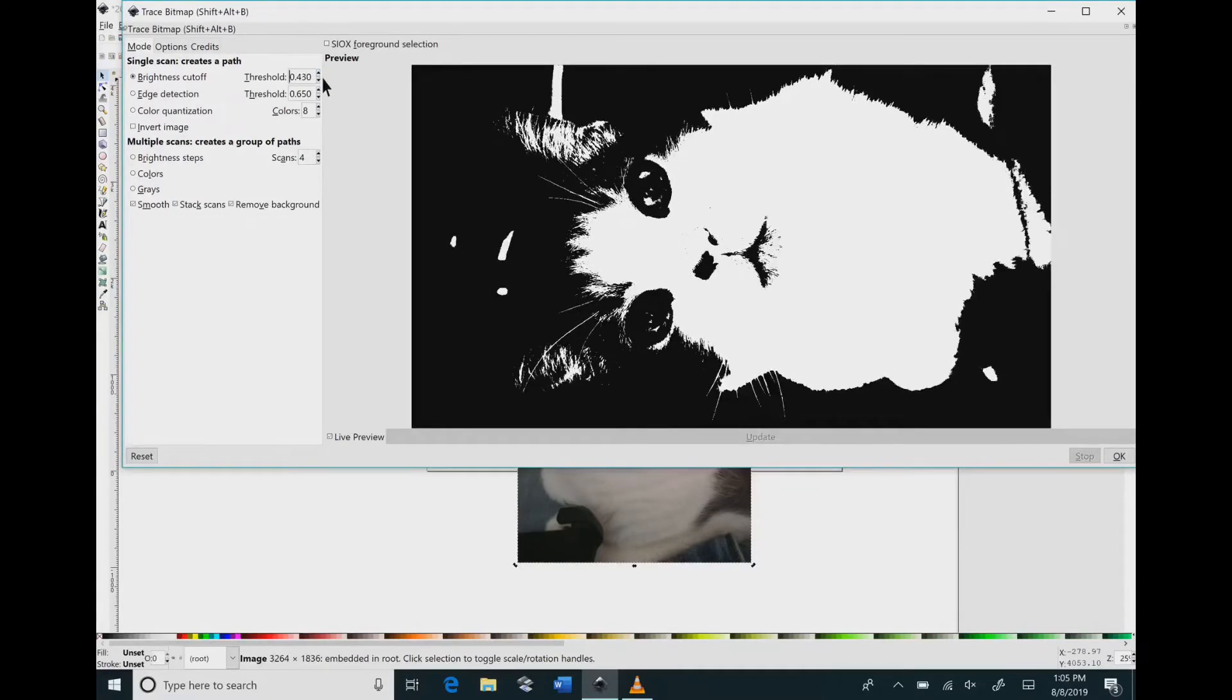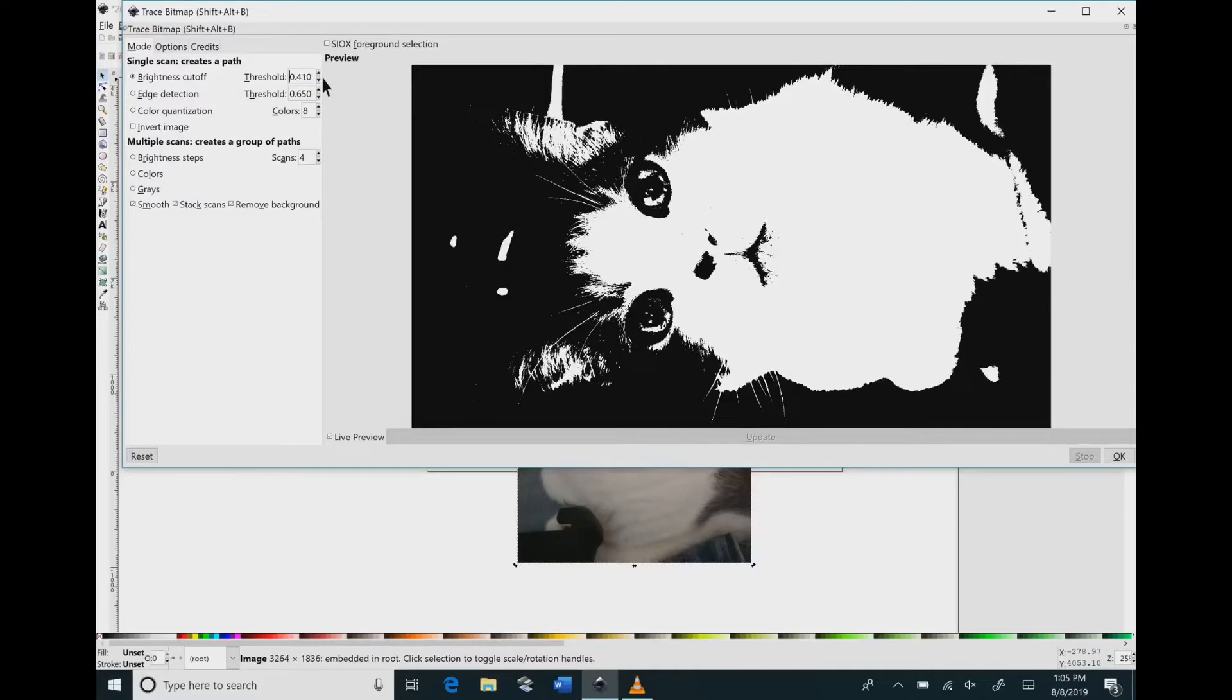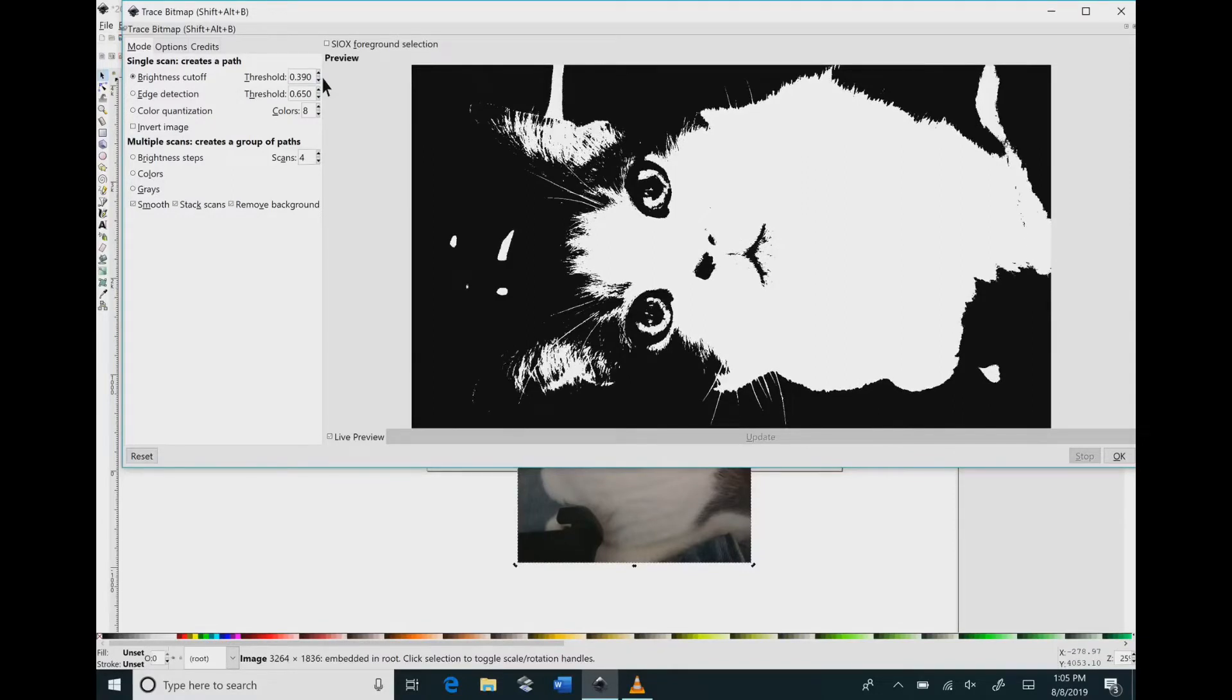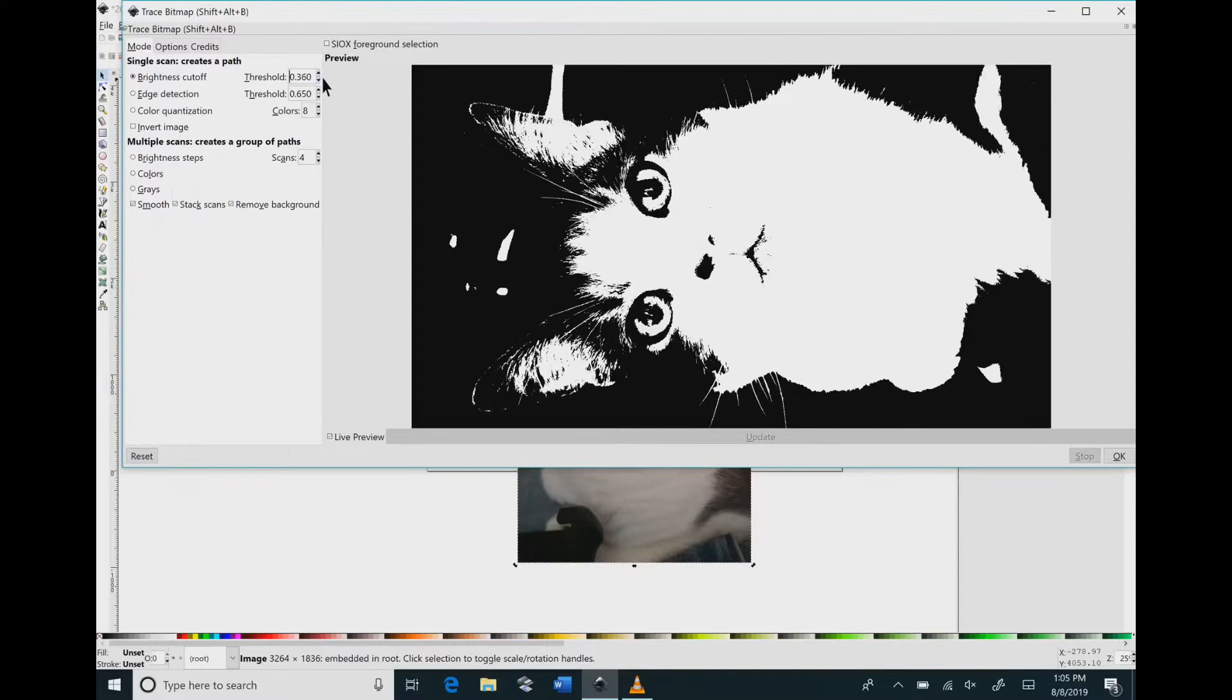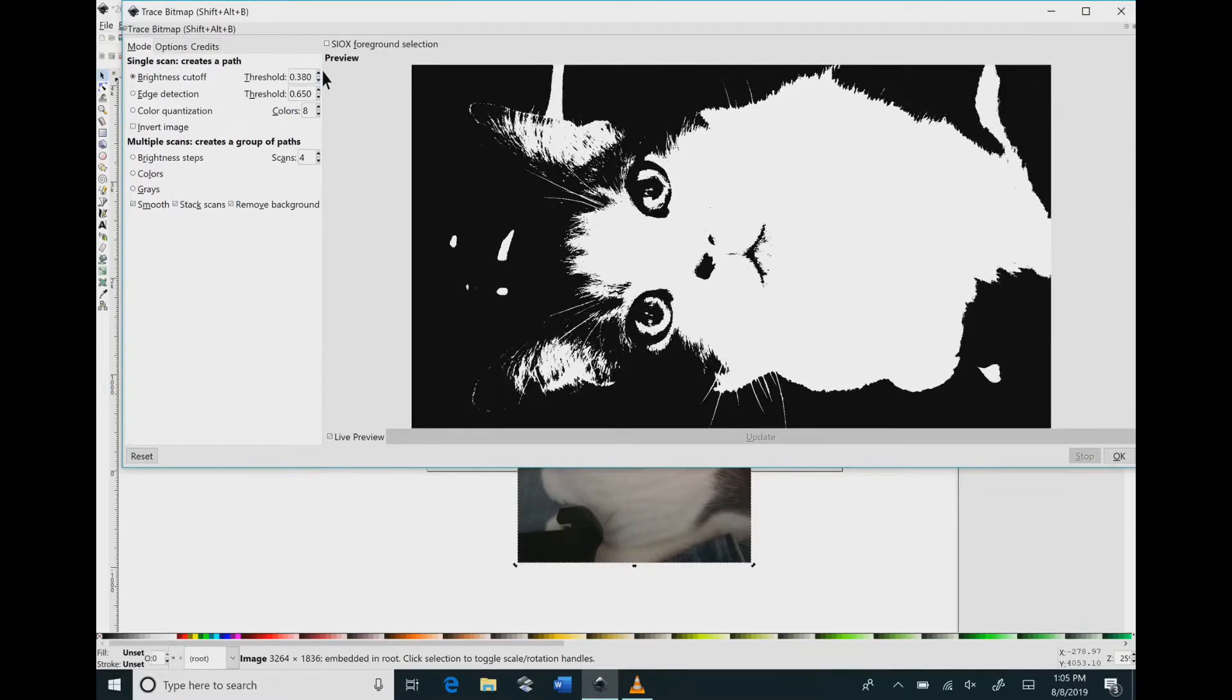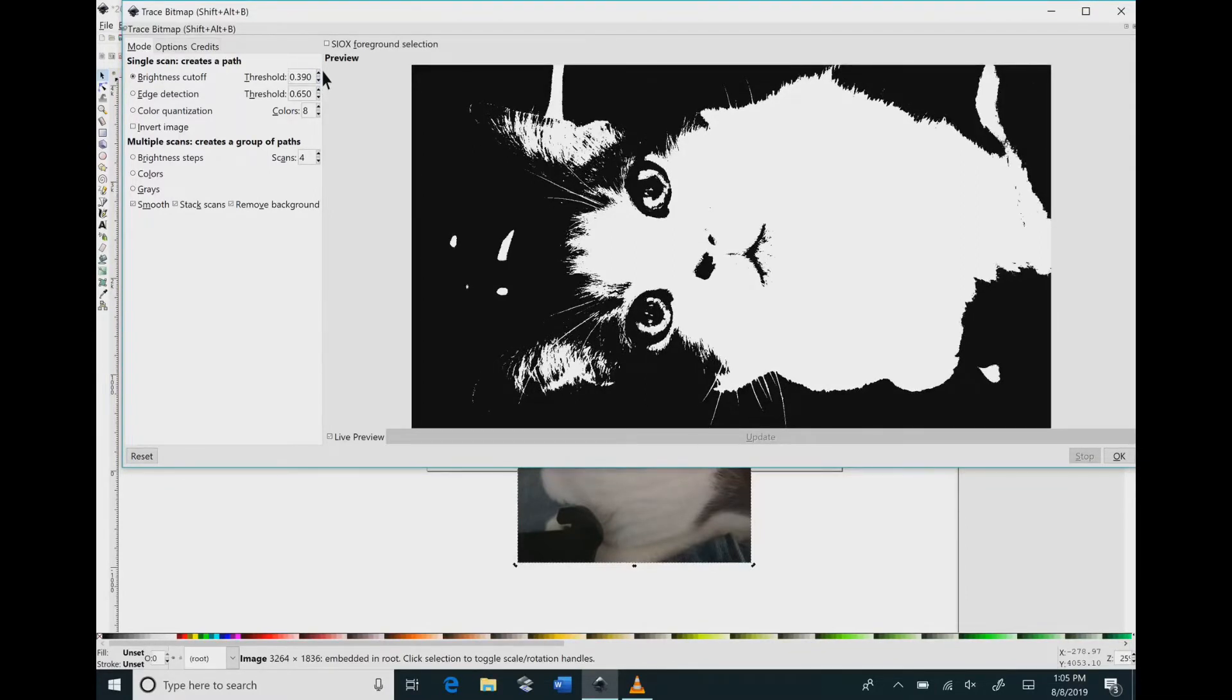As I go down in the numbers the image gets brighter and I get more of the whiskers and the eyes and the ears to show. So just adjust that to how you like it.